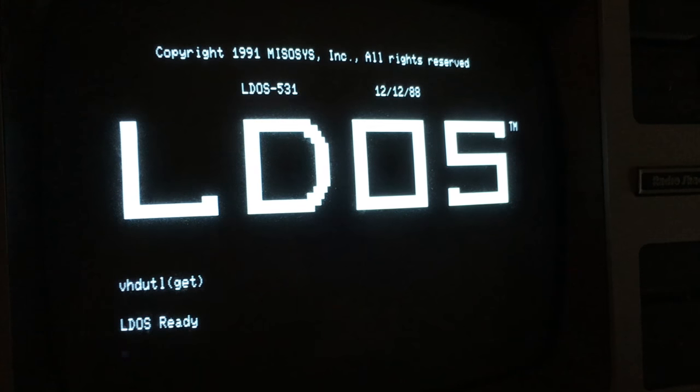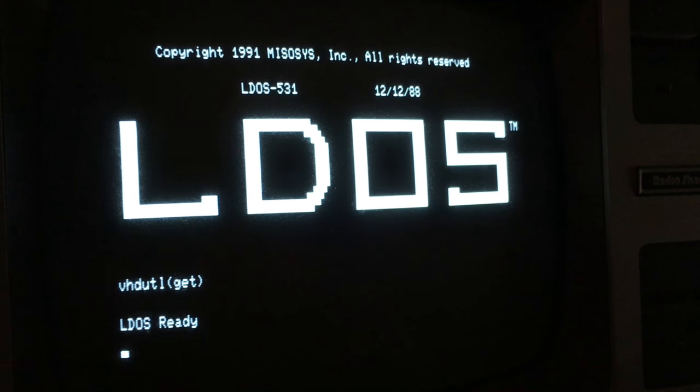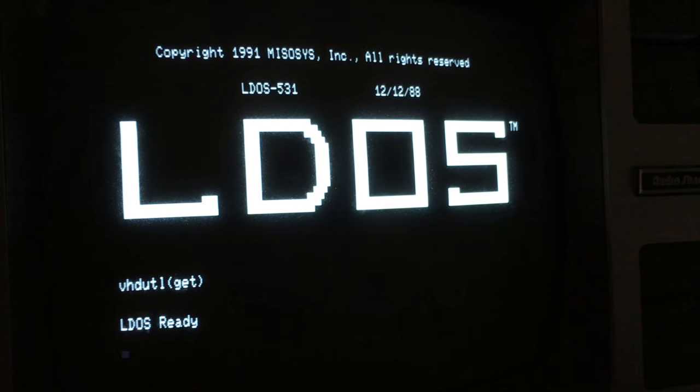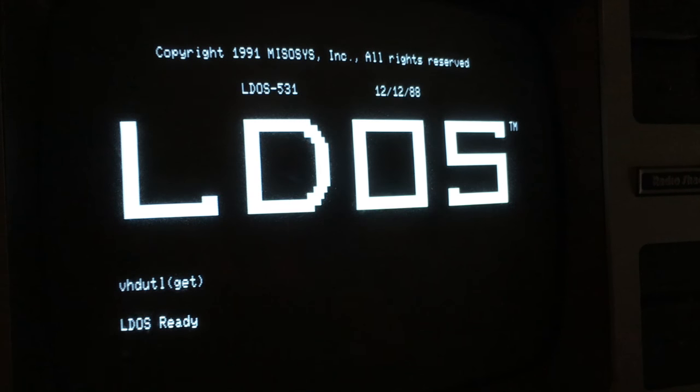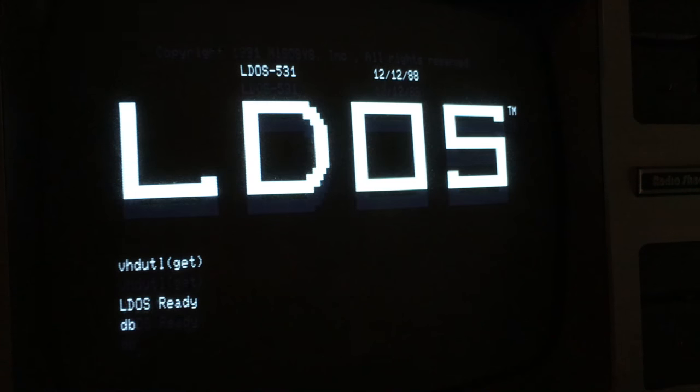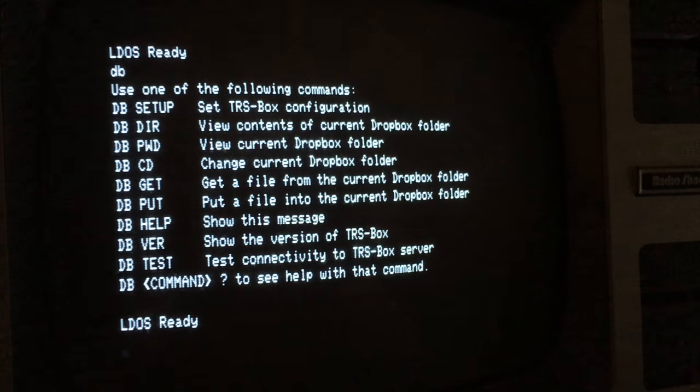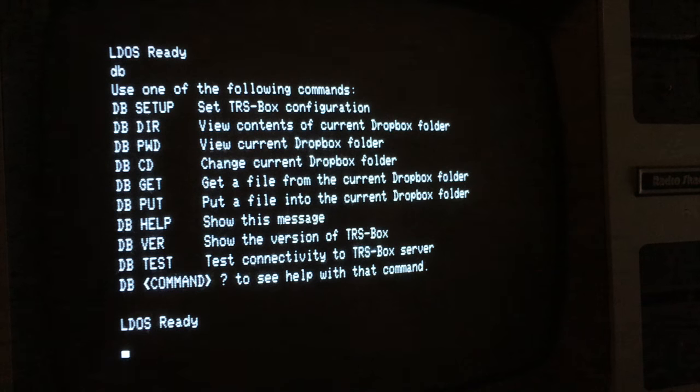Okay, now that we have everything configured and set up and we have the TRS-BOX software on the TRS-80, we can go ahead and start using TRS-BOX. So you can type DB and TRS-BOX will show you all the possible commands you can use.